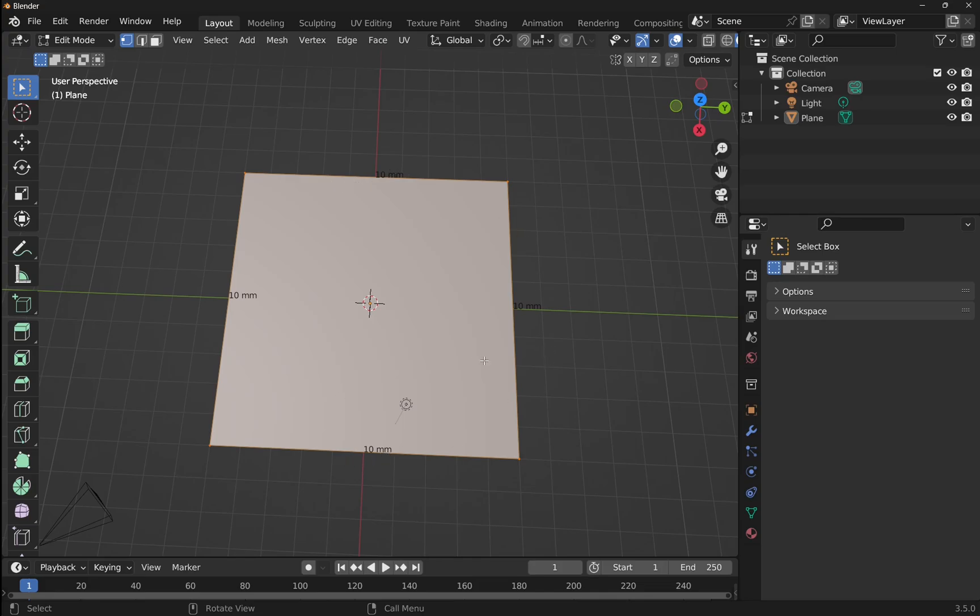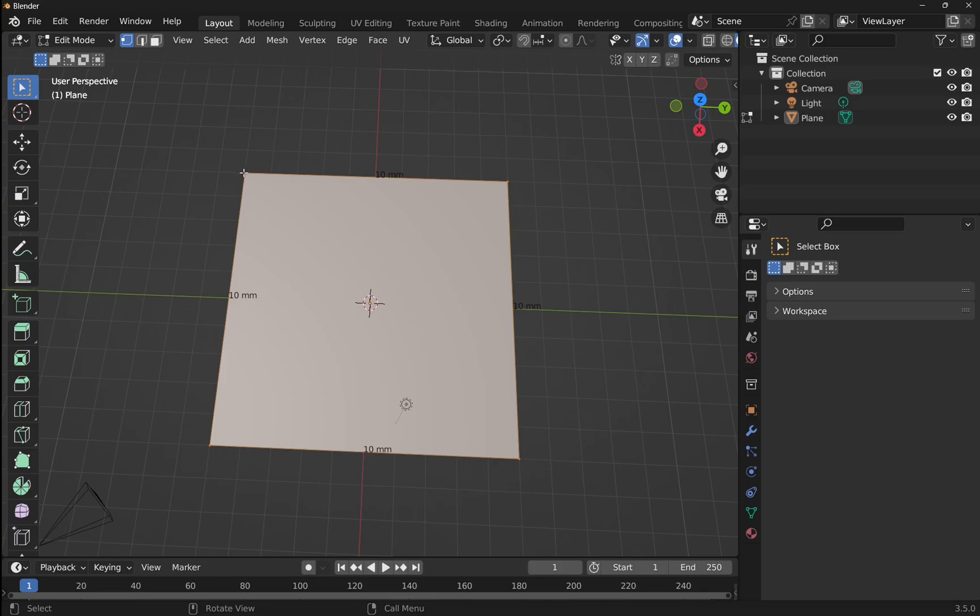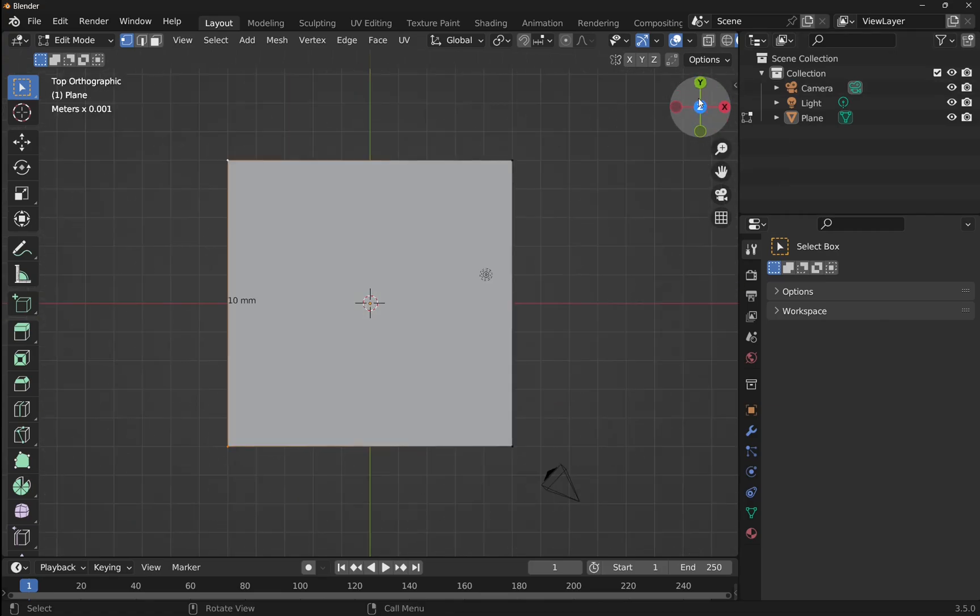But that's only in edit mode and if you've selected an edge, a face, or two vertices. So if I come over to the vertex selection mode and just select one vertex, then you don't see anything. If I hold down shift on the keyboard and select the other vertex, you can see we've got this 10 millimeters here.